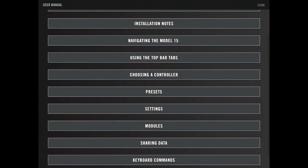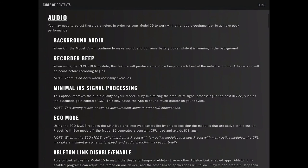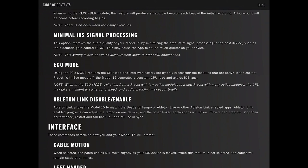Background audio, recorder beep, signal processing, eco mode reduces the CPU load, Ableton link.